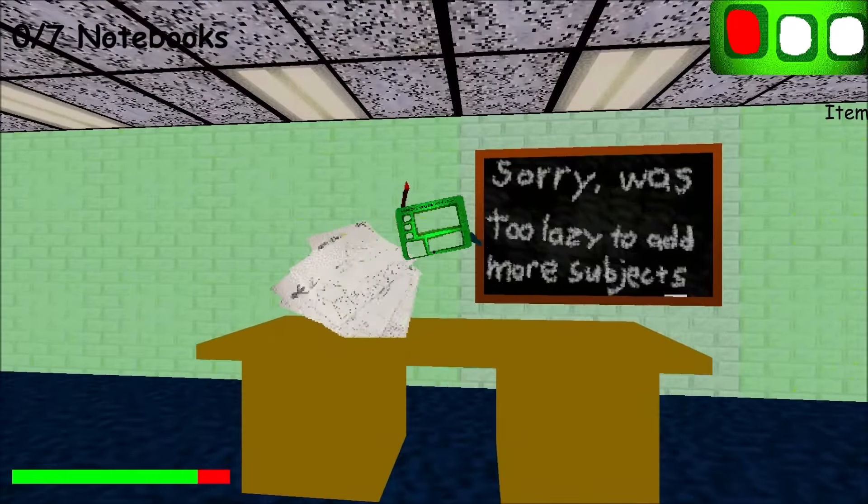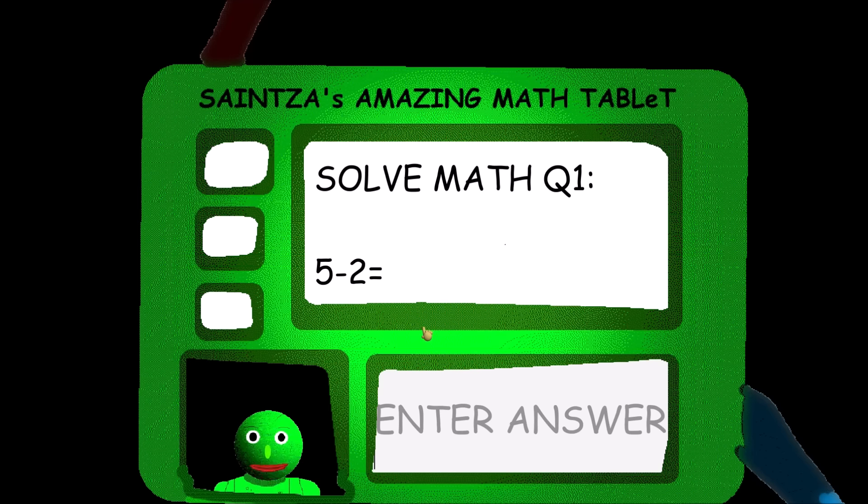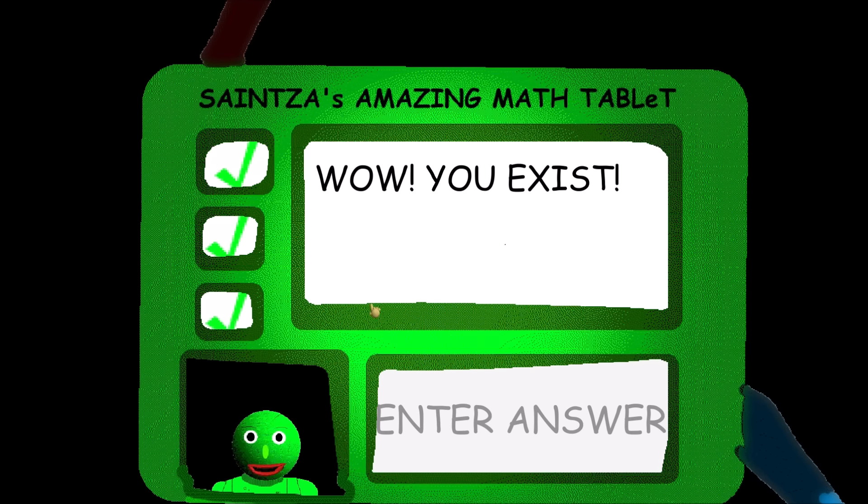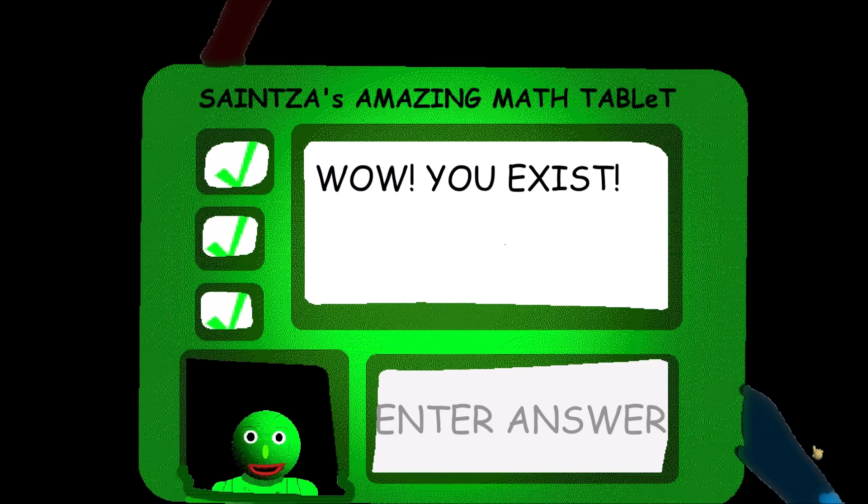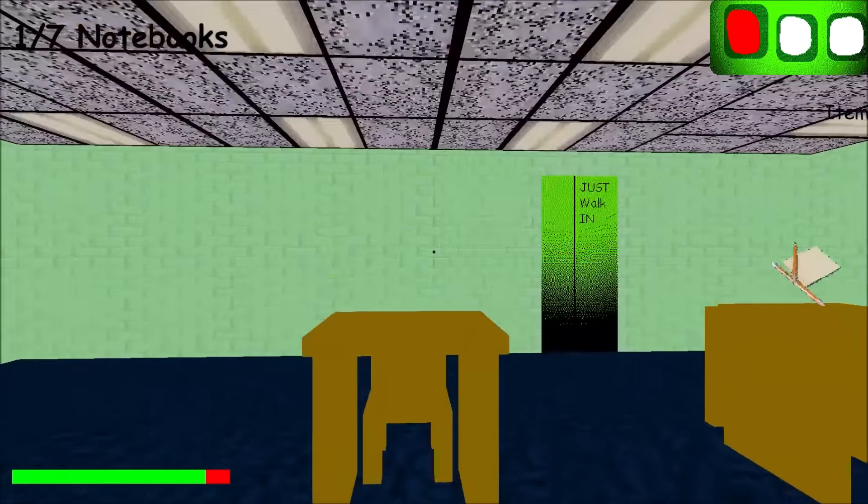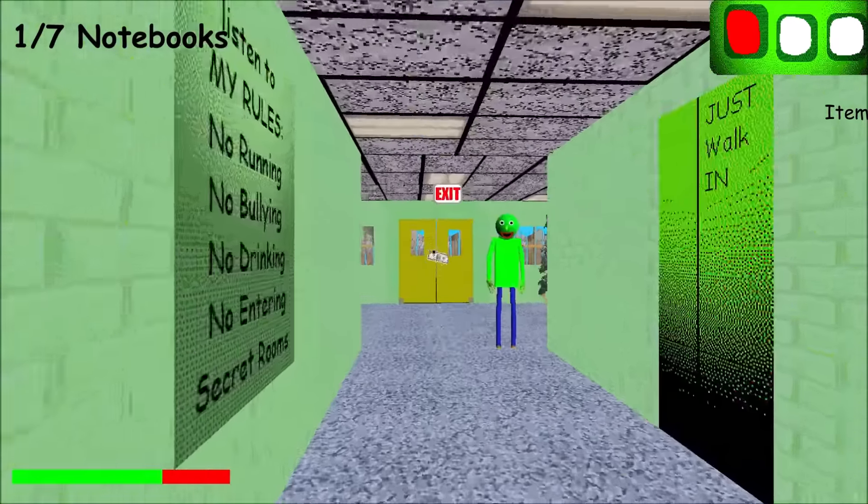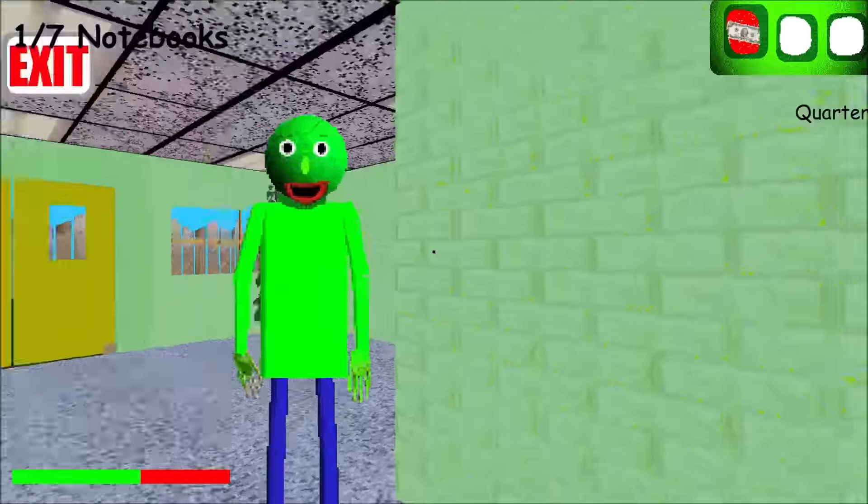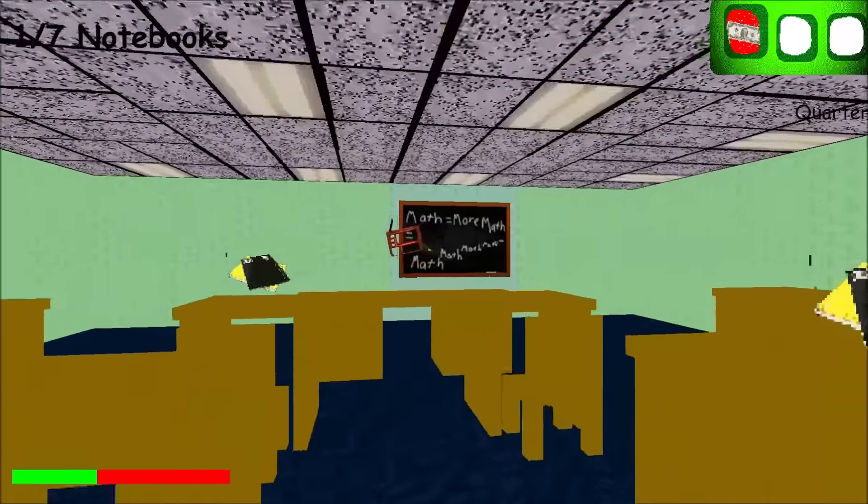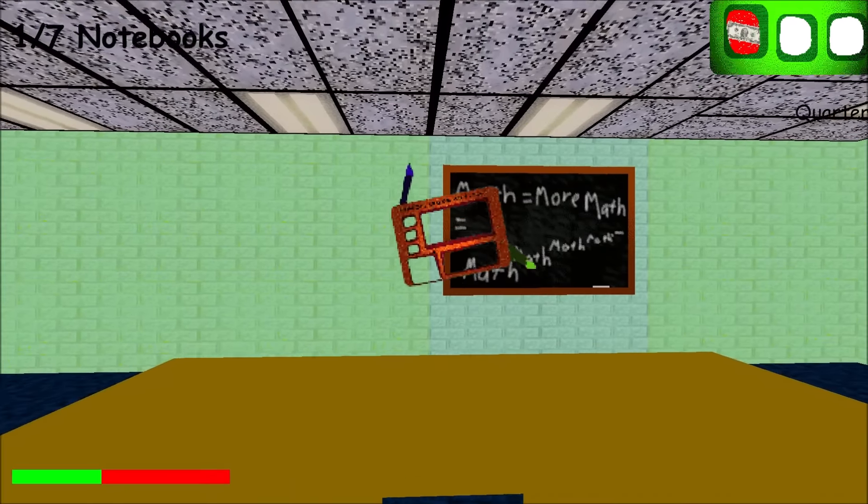Okay, now we have to collect seven tablets. Oh, I love that music! Saintza's amazing math tablet. Alright, three, one, and one. Wow, you exist. Are these pencils? These are probably pencils. Let me go check it out whenever I get to the second notebook.